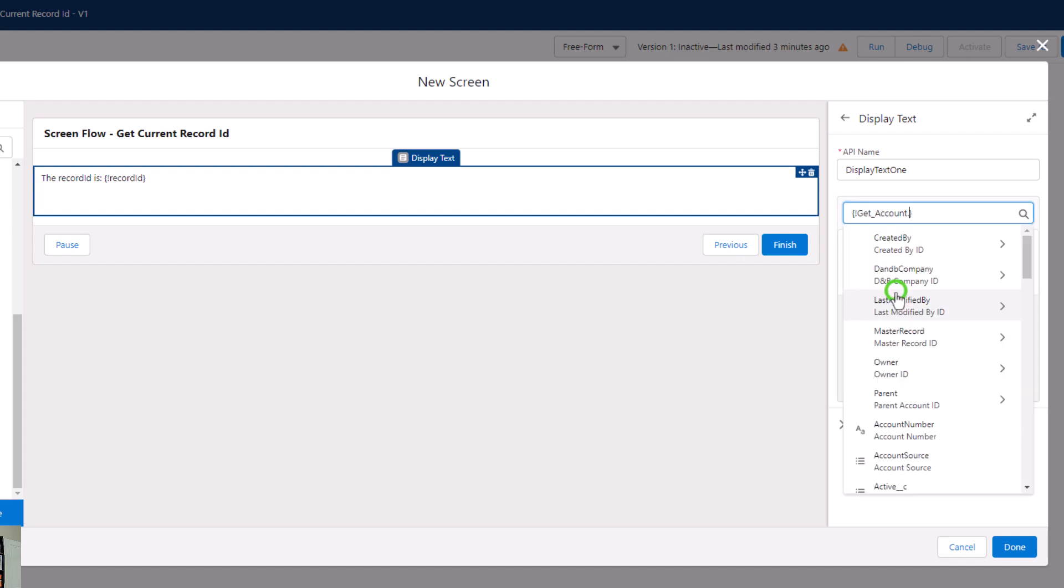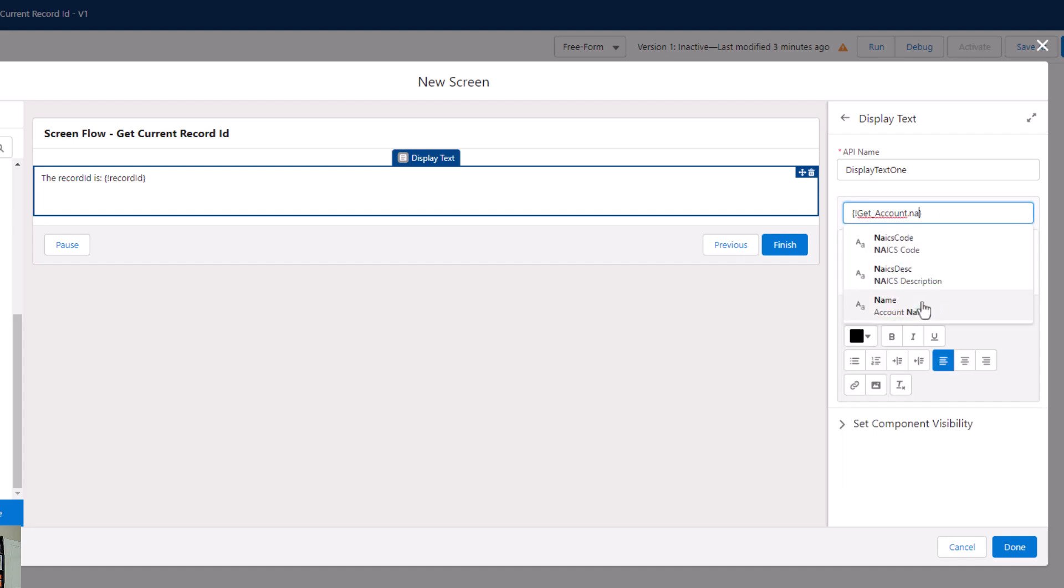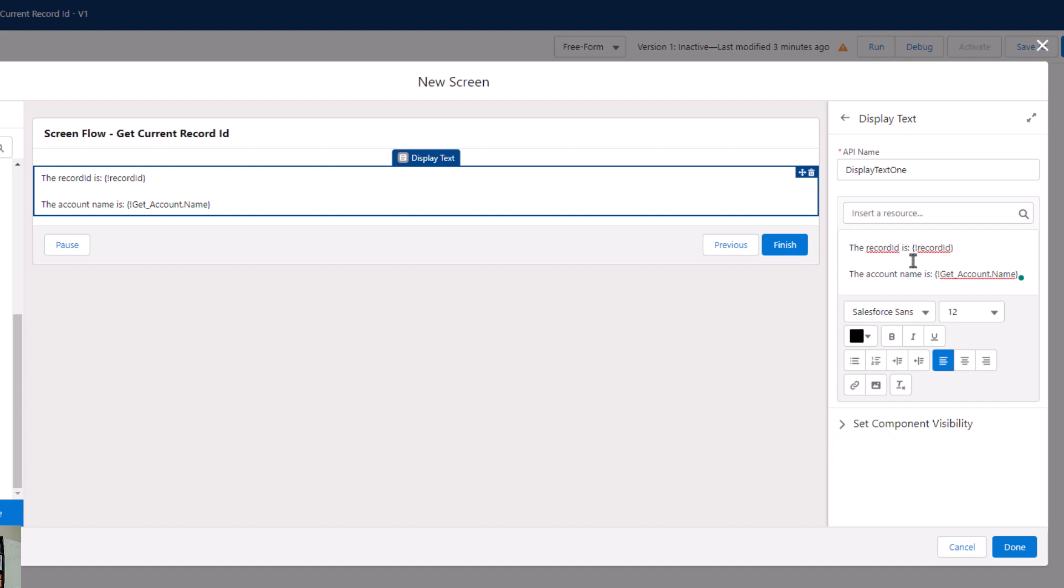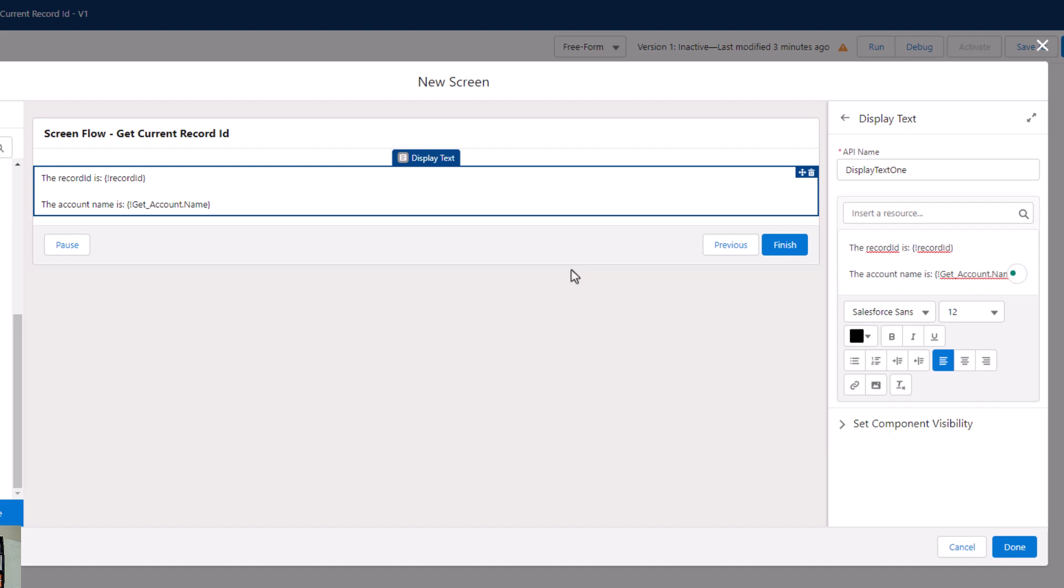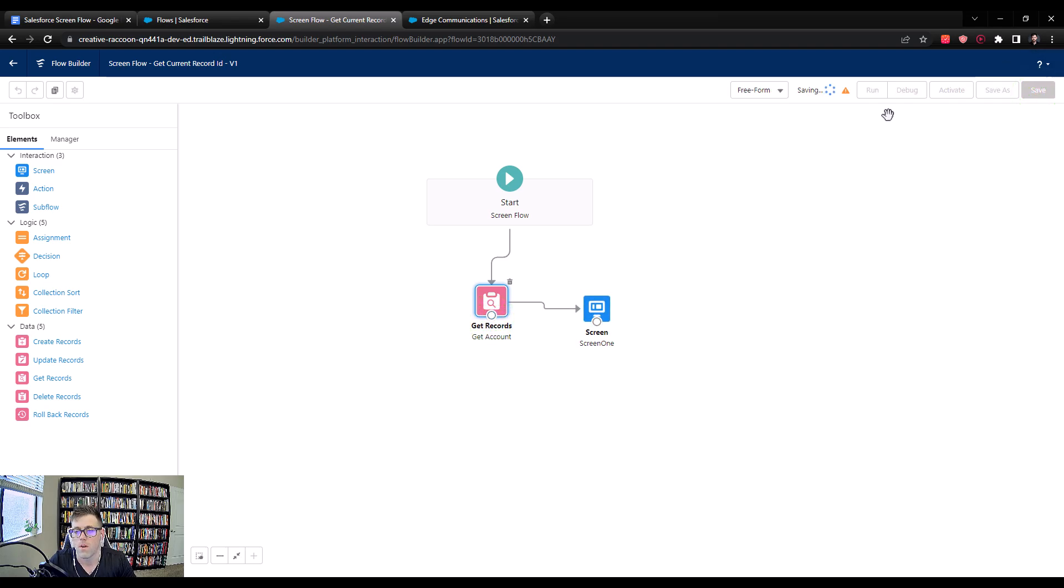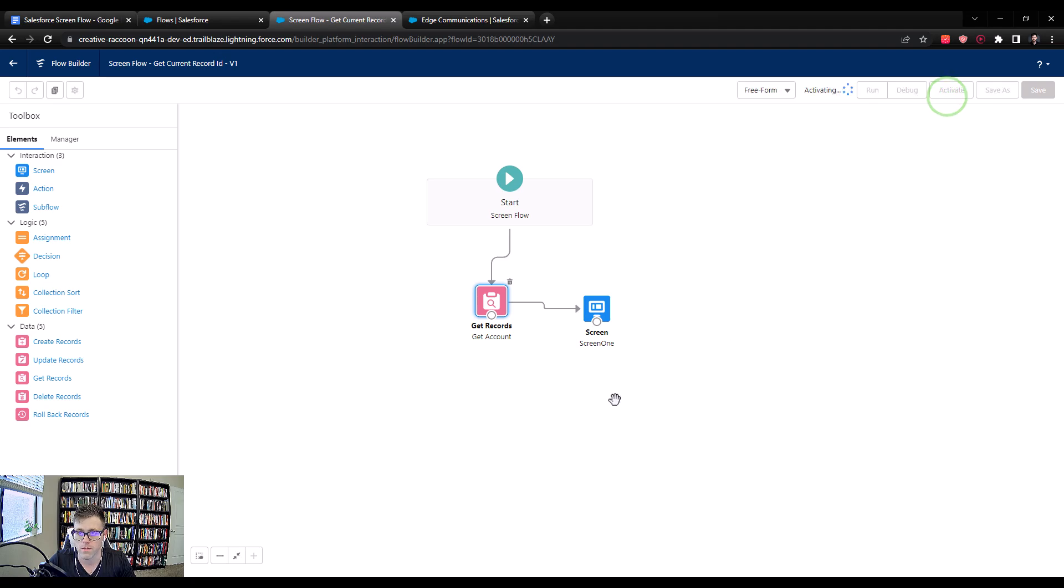I am going to click Insert a Resource one more time. I'm going to click the account, and then I'm just going to search the name. So now we have inserted a resource for the account name, and I'll say the account name is colon space. So what I've done here is I've just created a screen, put some display text on the screen, and then used both our text variable and the get account get records to populate some information here in the screen. Now I will press Done. I will connect the get account to the screen and press Save. And then I'm going to activate this flow. So I'll press Activate.